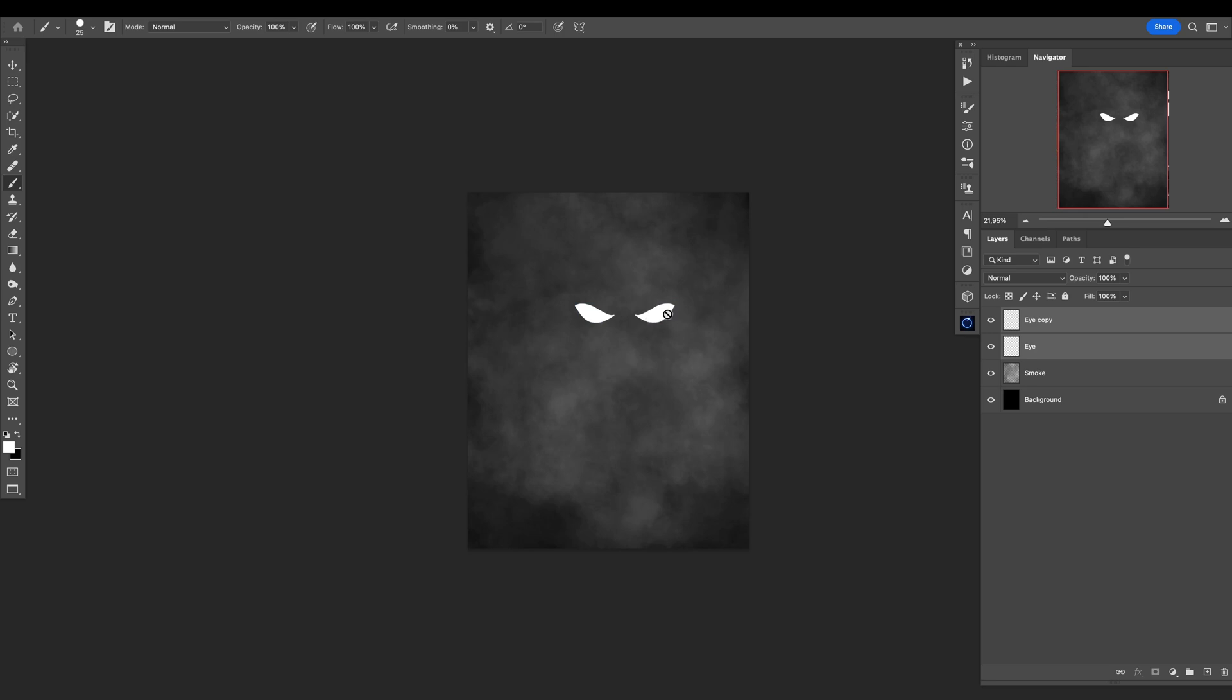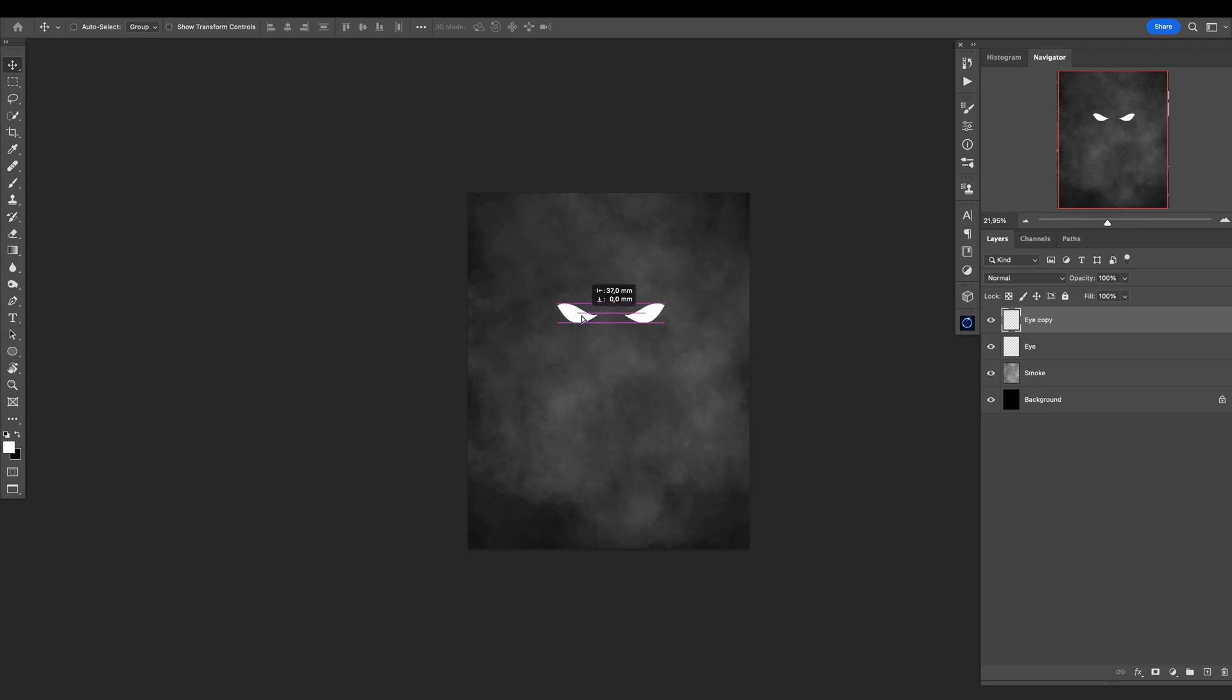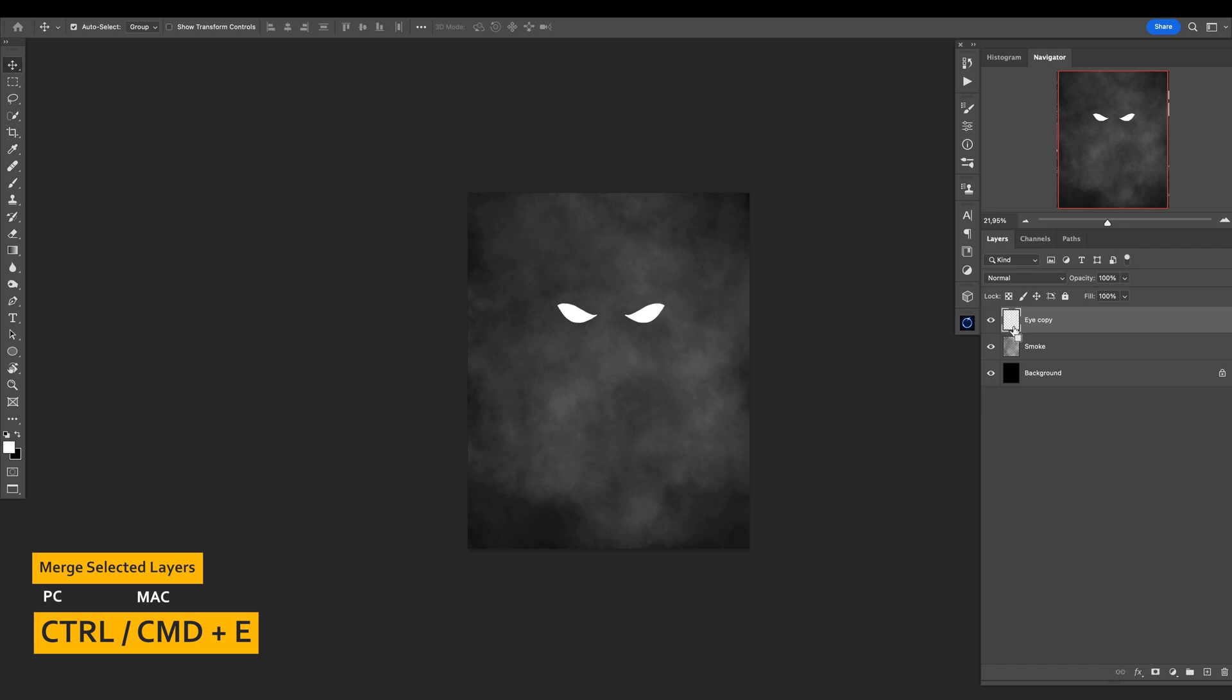I will go with this one even further away like that. Select both of them, Ctrl+E or Command+E on a Mac. I have eyes here.